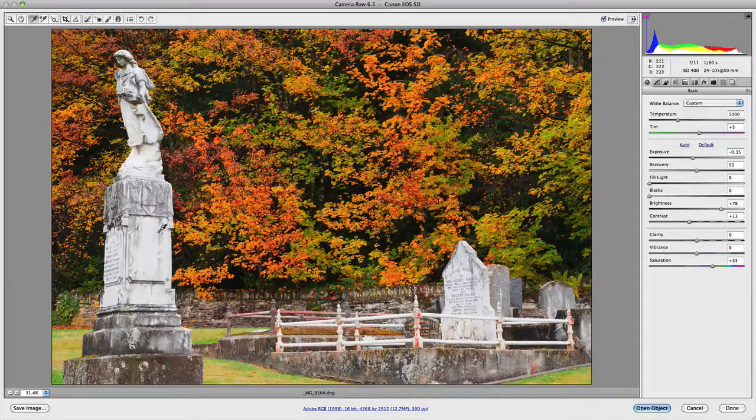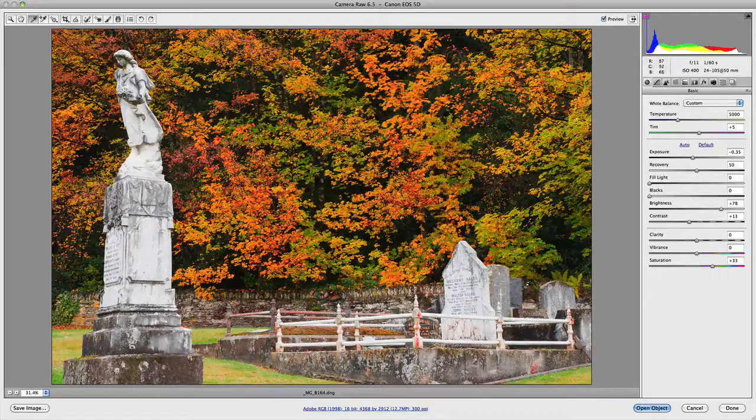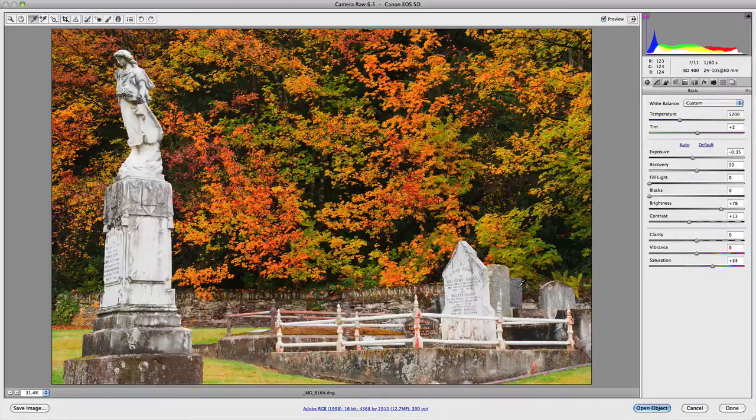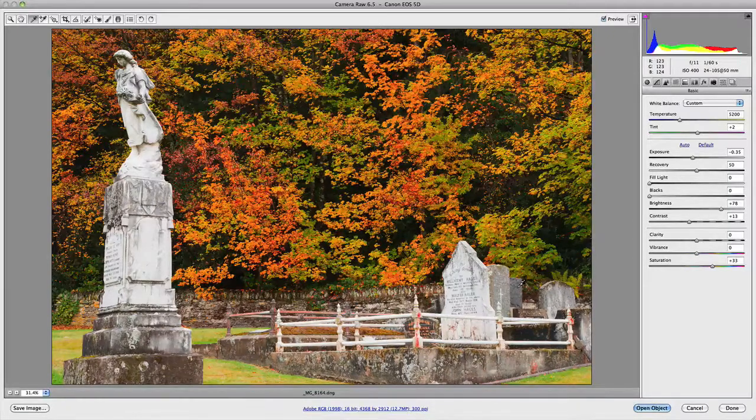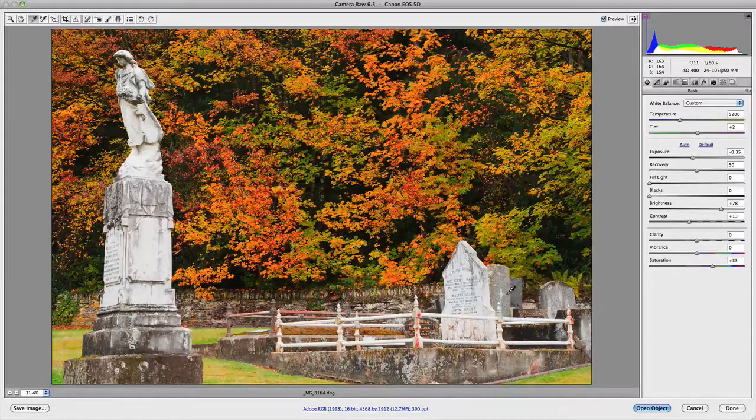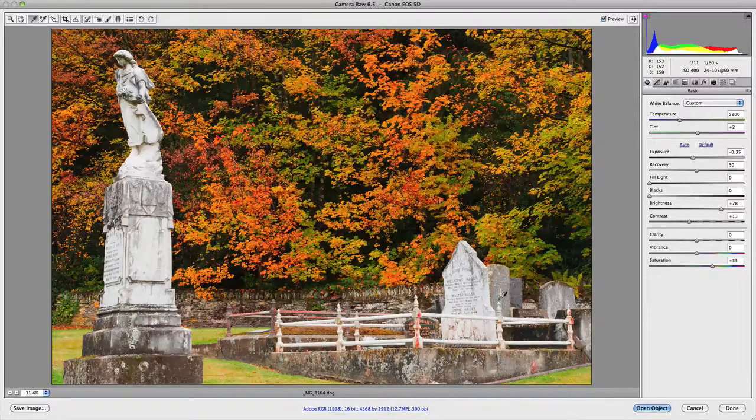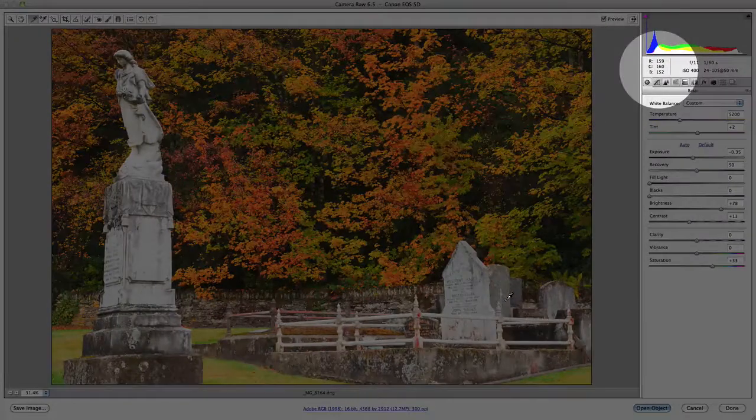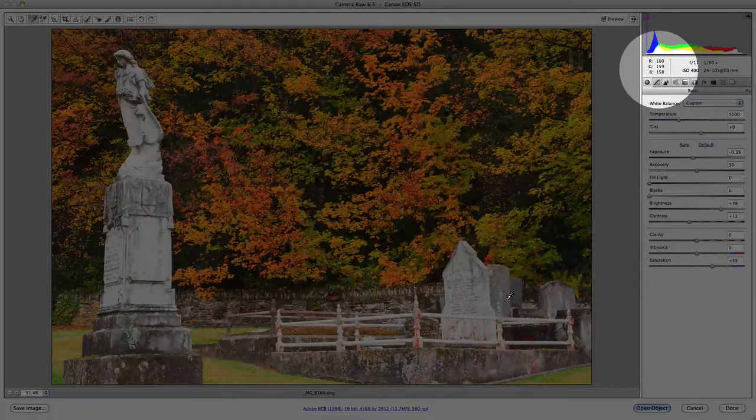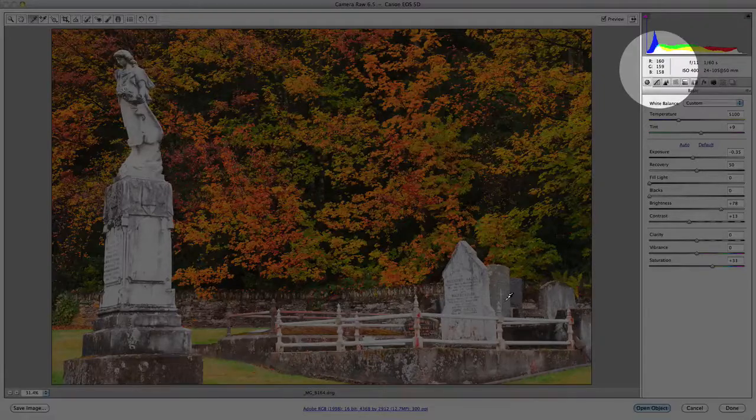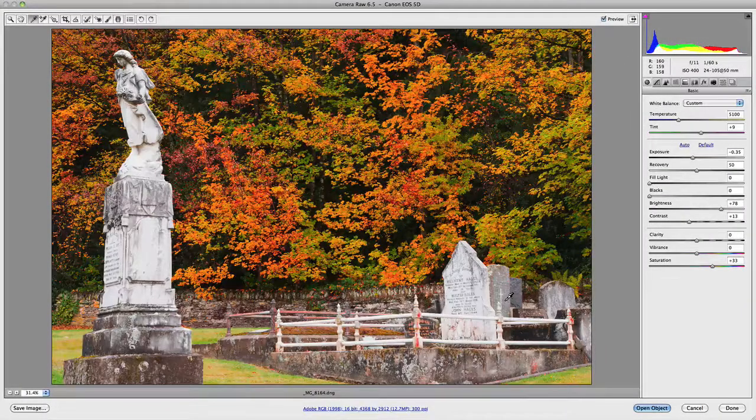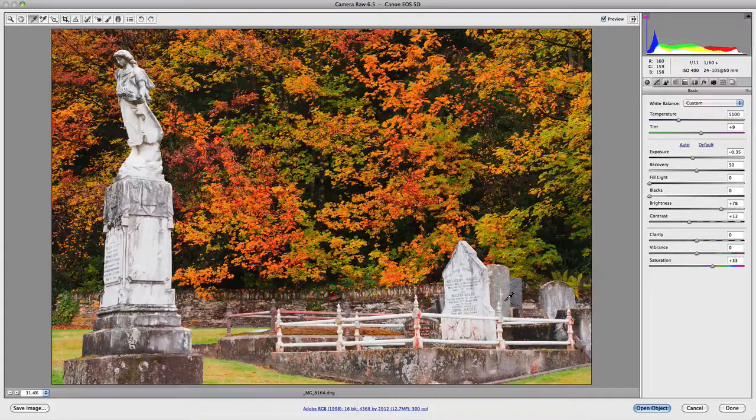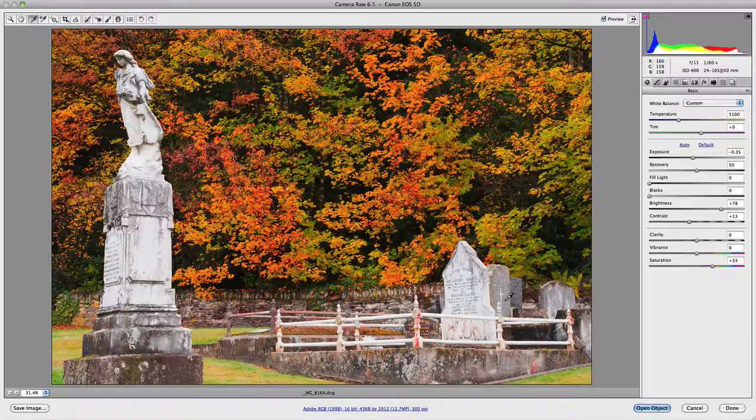If I go around and click on a couple different areas, at the moment up the top here it's gone to 123, 123, 124. If I scroll over to a different value, this one is sitting at 159, 160, 152, and if I click on it, now it becomes 160, 159, 158. So it becomes very close to being accurate and neutral in value once again. That's essentially what the white balance tool does.